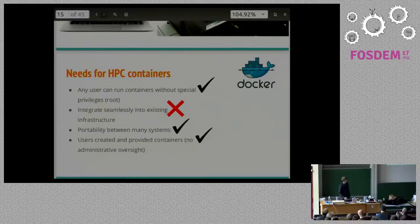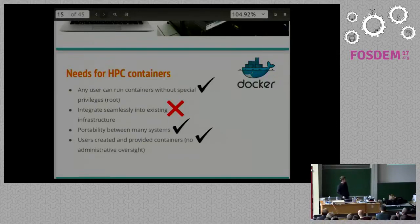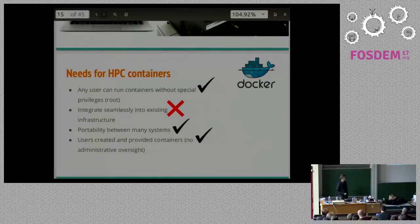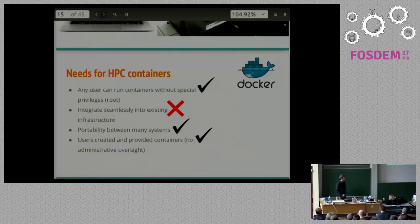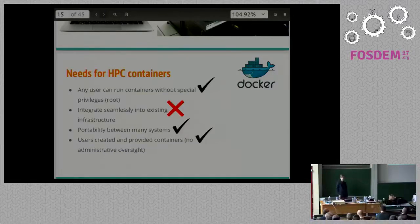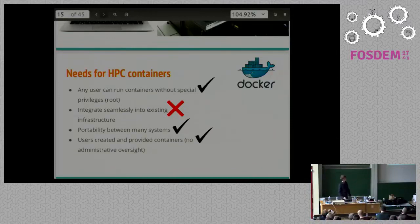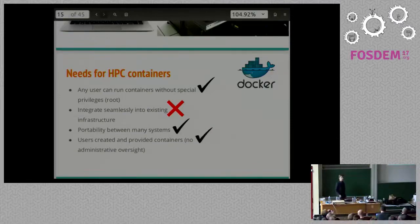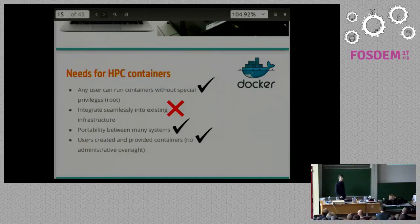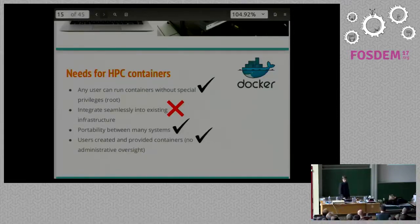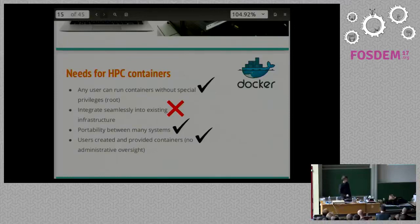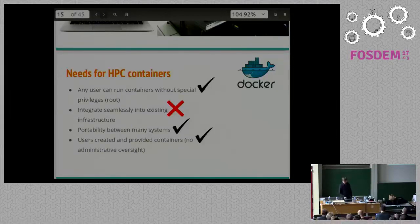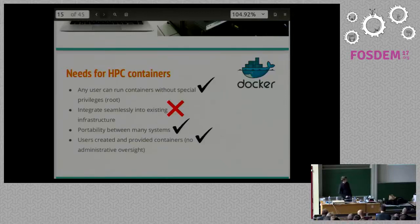We created a checklist when I was working there investigating container solutions to use for our HPC for what we actually need. One, can any user run containers without special privileges? Two, can we integrate it seamlessly into our infrastructure? Do we have to install something like Kubernetes or Docker Swarm? Do we have to waste time and effort to get that configured properly? Third, is it portable between many systems? Can we send it on older hosts? Can we send it across the ocean to somebody else to let them use our container? And fourth, can we let users bring containers onto our cluster without any sort of administrative oversight? I don't want to have to scan my user's containers to make sure they don't have malicious content. I don't want to have to trust my users.